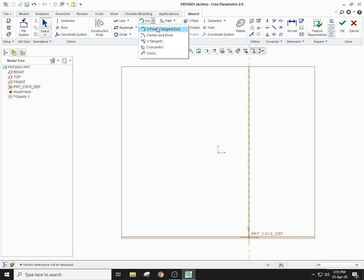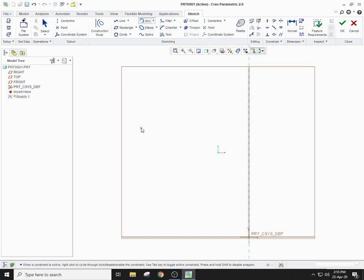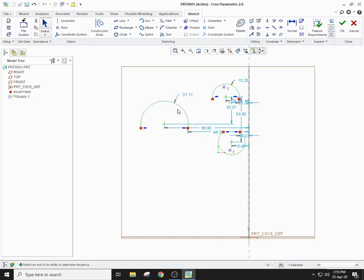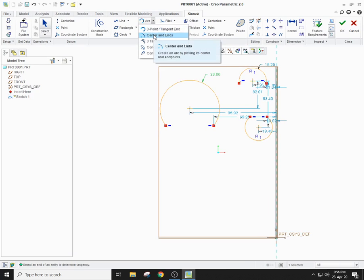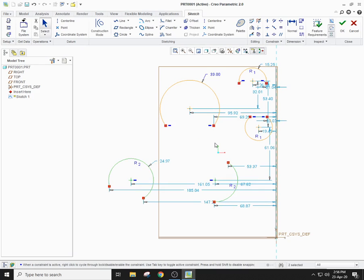Let's move on to the arc now. The arc is just the same as the circle; there are different types of arcs. Three-point arc: identify the first point, the second point, and the third point identifies the radius of the arc. You can change the radius — for example, set it to 33. The other type of arc is center and ends: first define a center, then the first end point, and then the second end point.